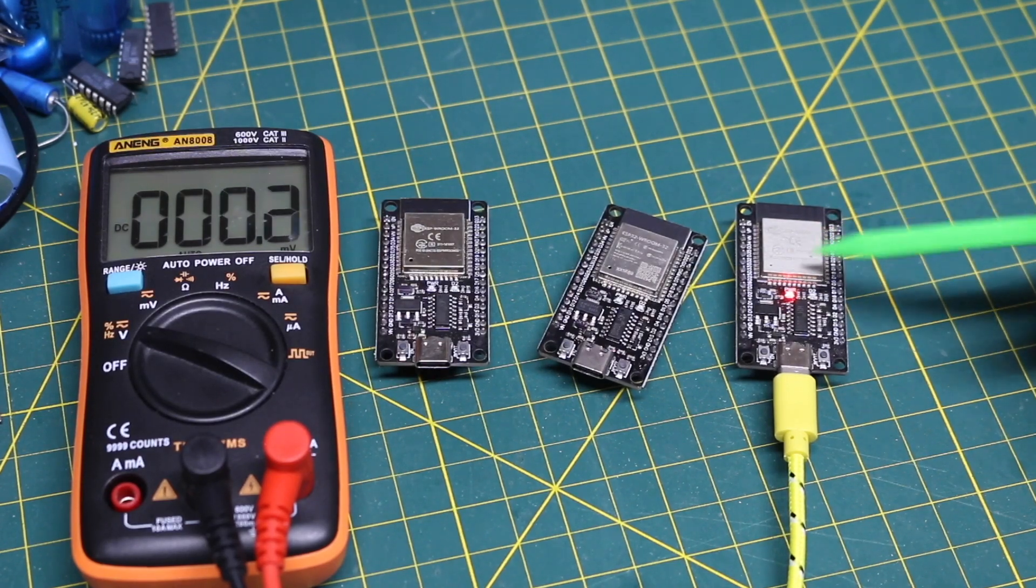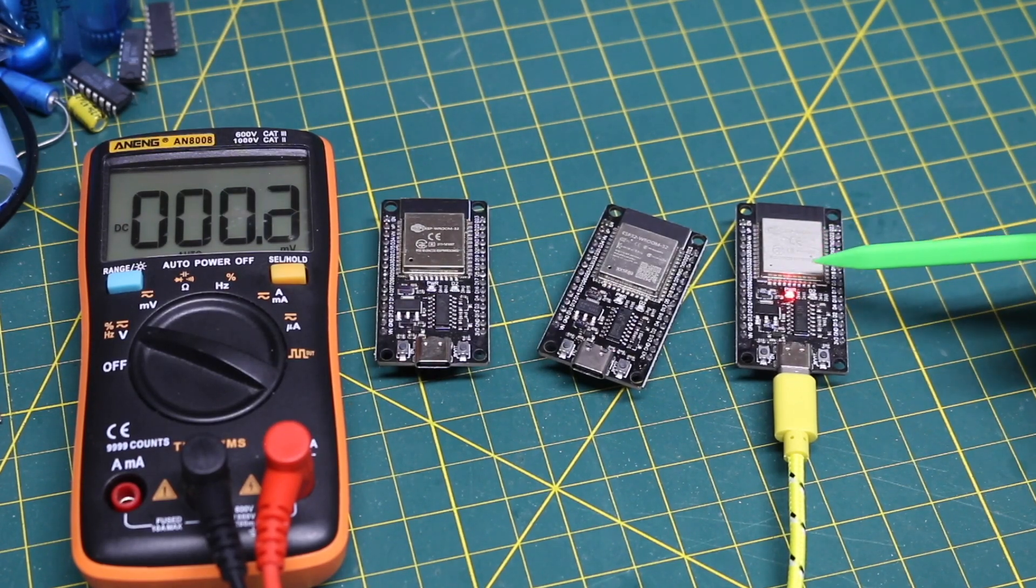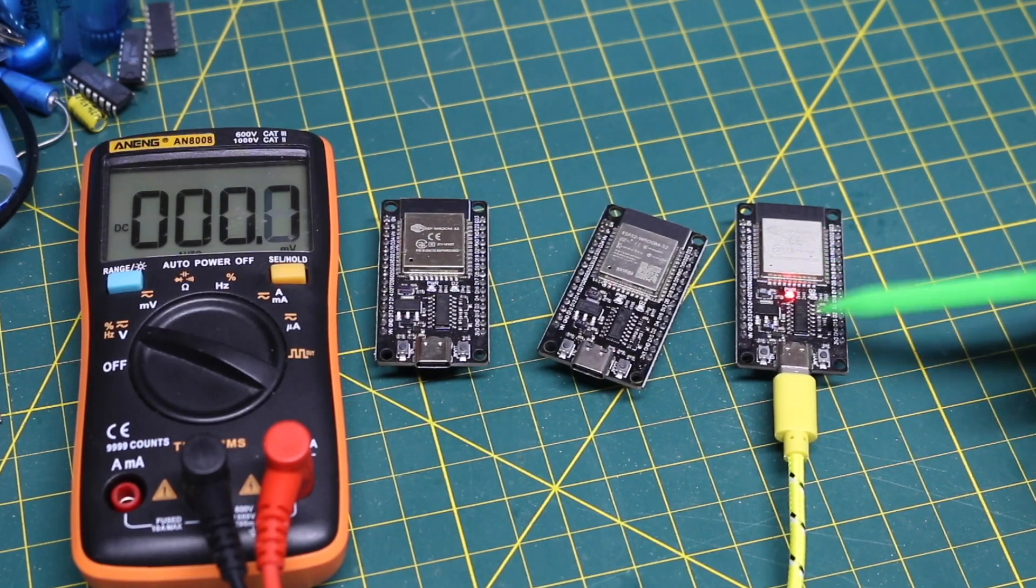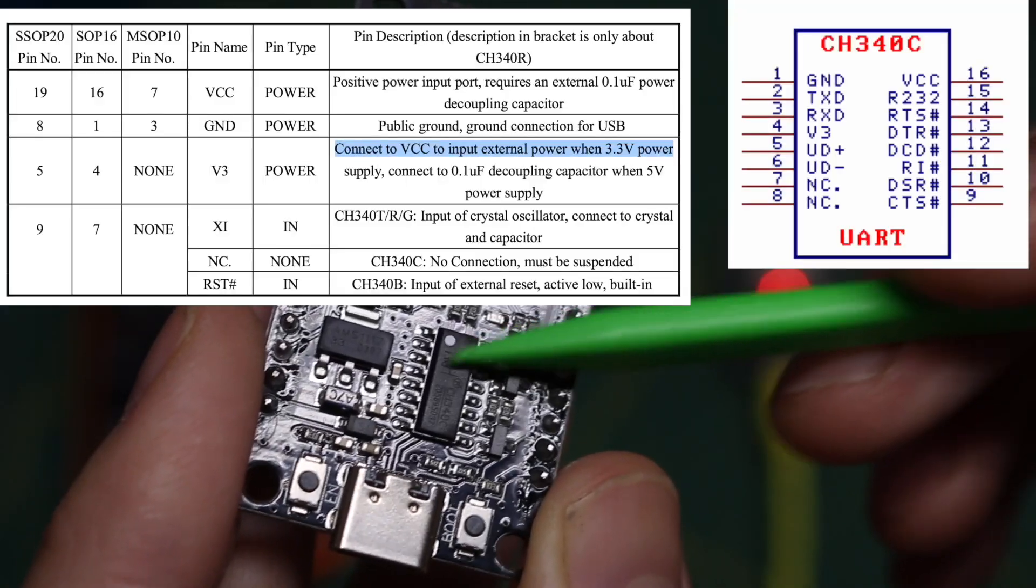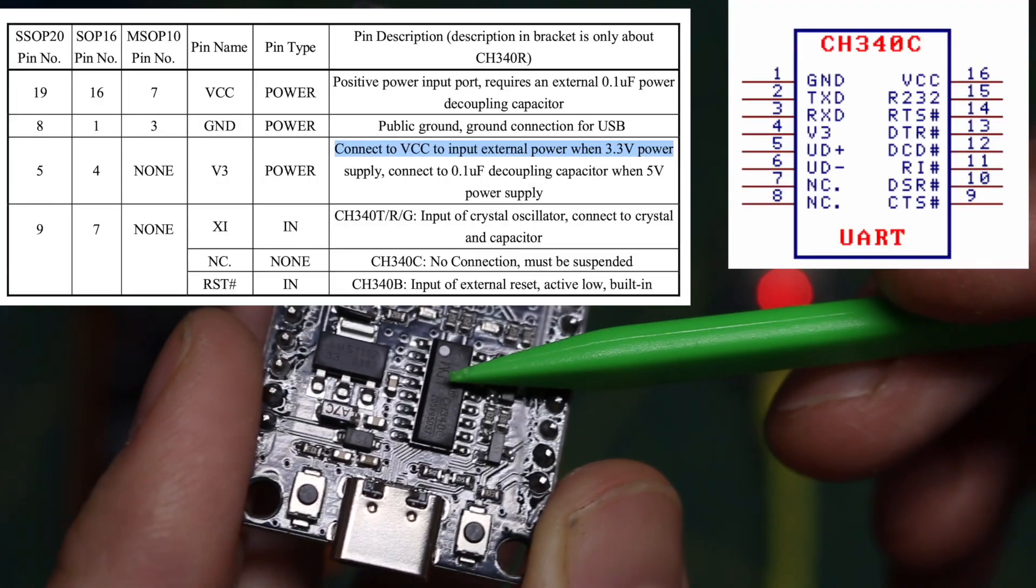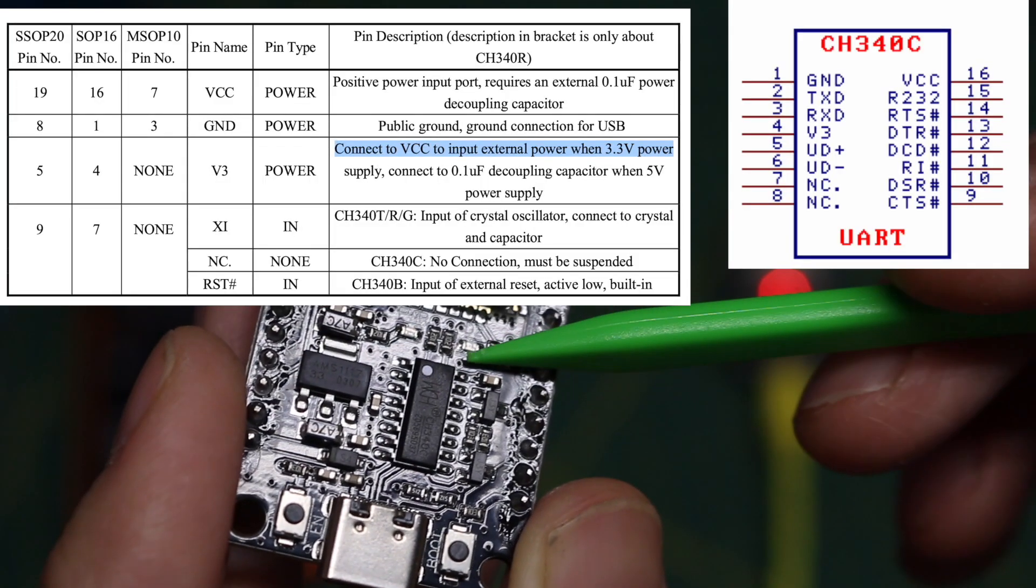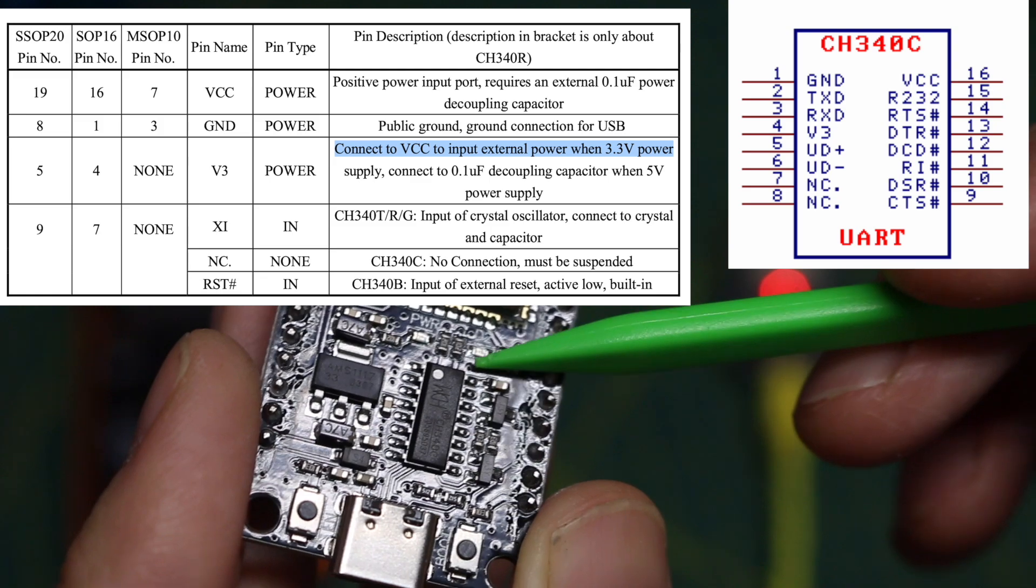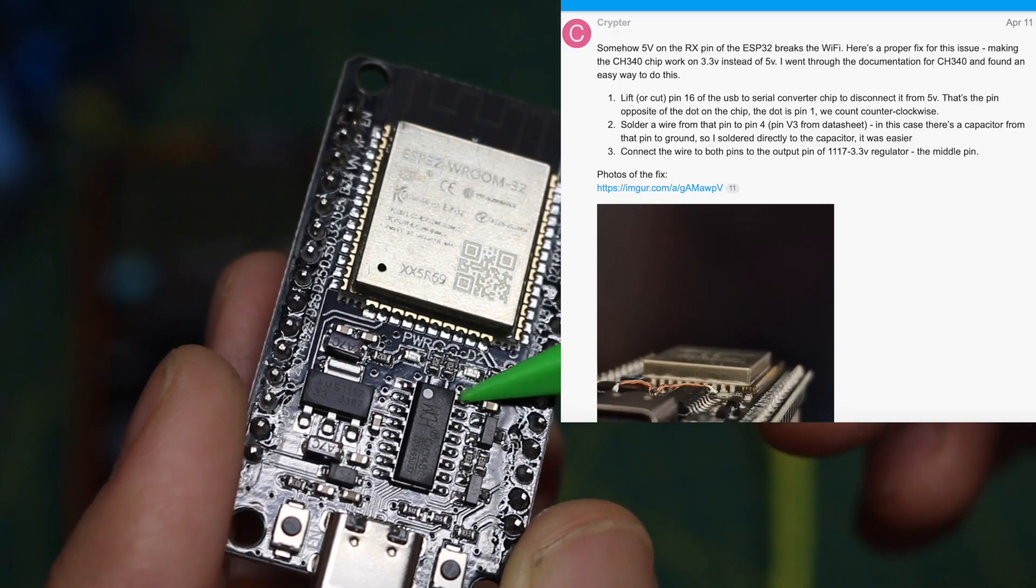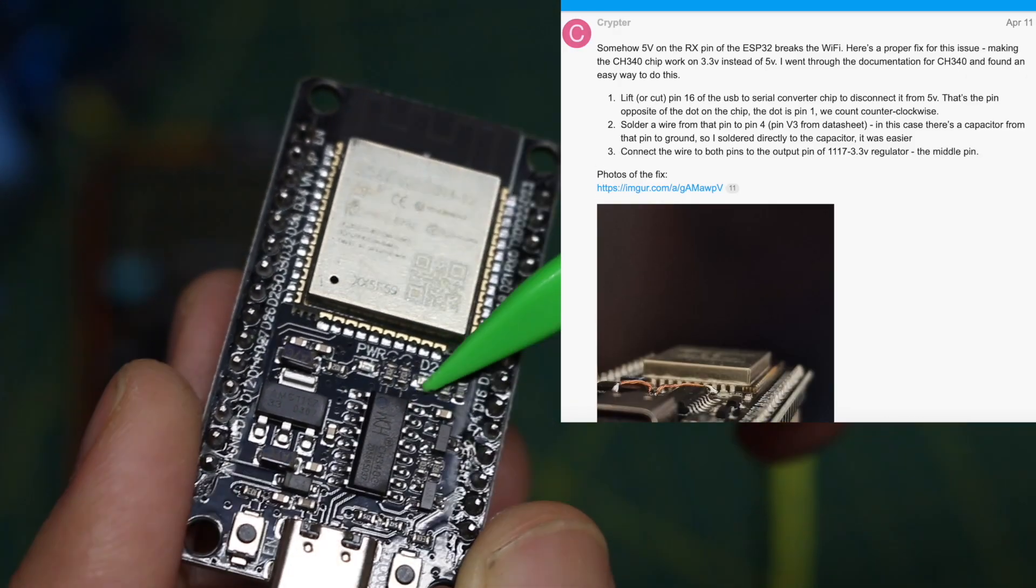So the thread I found talks about a rework. The power pin for the USB chip is pin 16 which is connected to 5 volts.